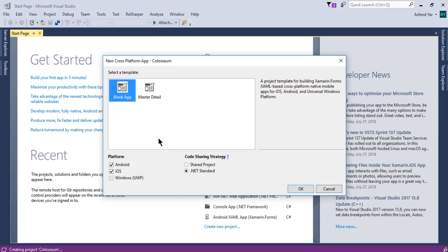We have few other options like, do you want to target Android, iOS or UWP? Well, we can target all these platforms.